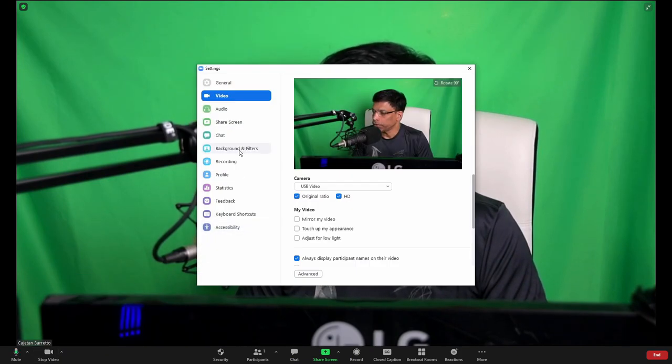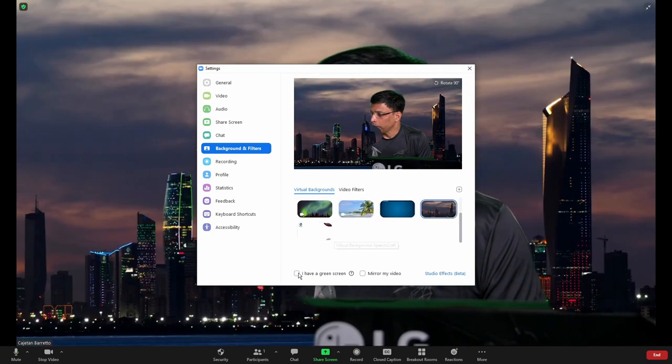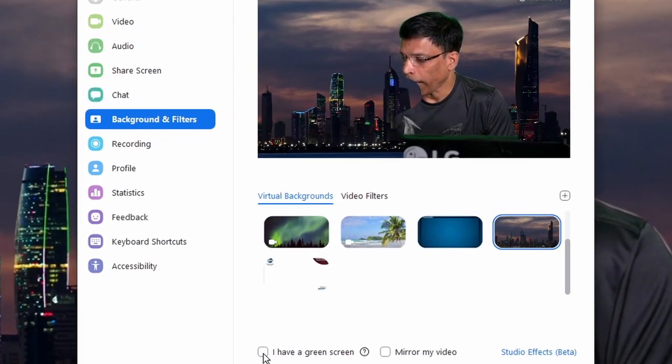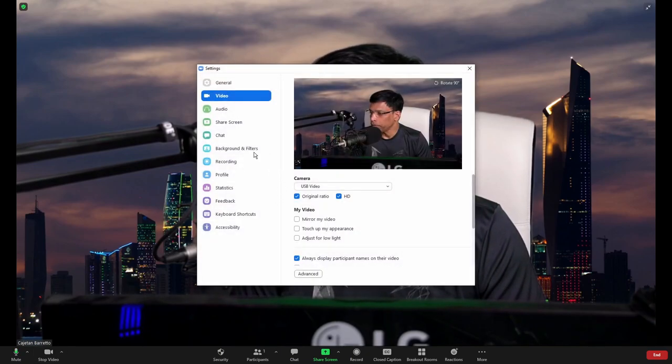When I go to video settings and choose backgrounds and choose any background from the list and click this option which says I have a green screen, you can see the massive improvement in video quality. The image is crisp without any artifacts that we observed when we did not have the green screen. I can change to another background and you will notice there are no artifacts in this also.